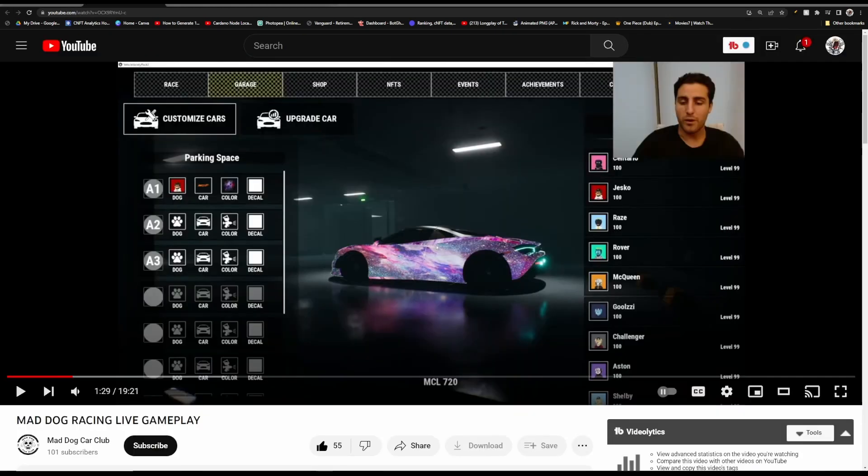So first up, if you didn't know, Mad Dog Car Club has their own YouTube channel, and they did create a 20-minute video going over a lot of their demo and what they're going to be creating. I will have that linked in the description below, but I'm going to be going over what I think are some of the most important parts.